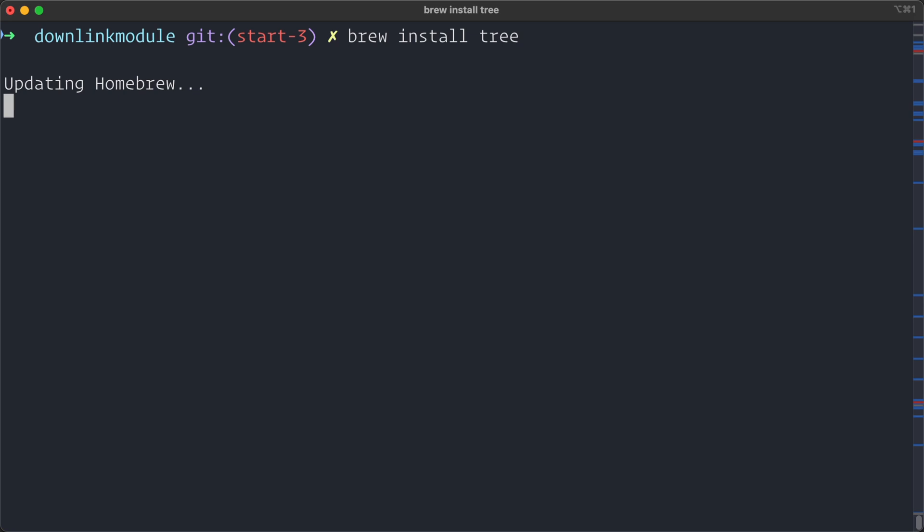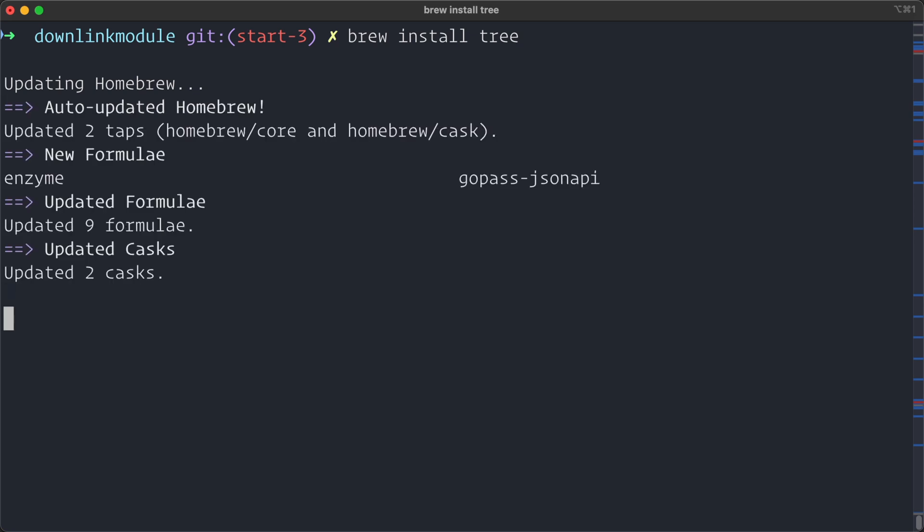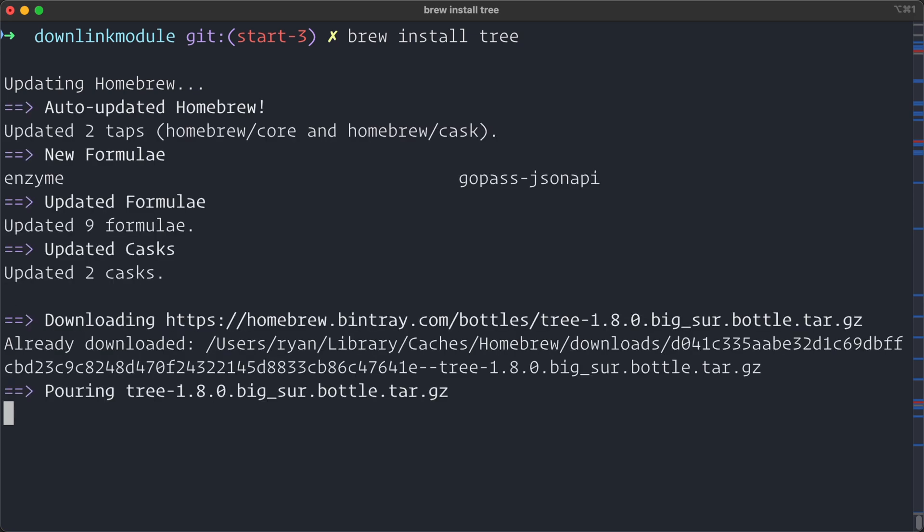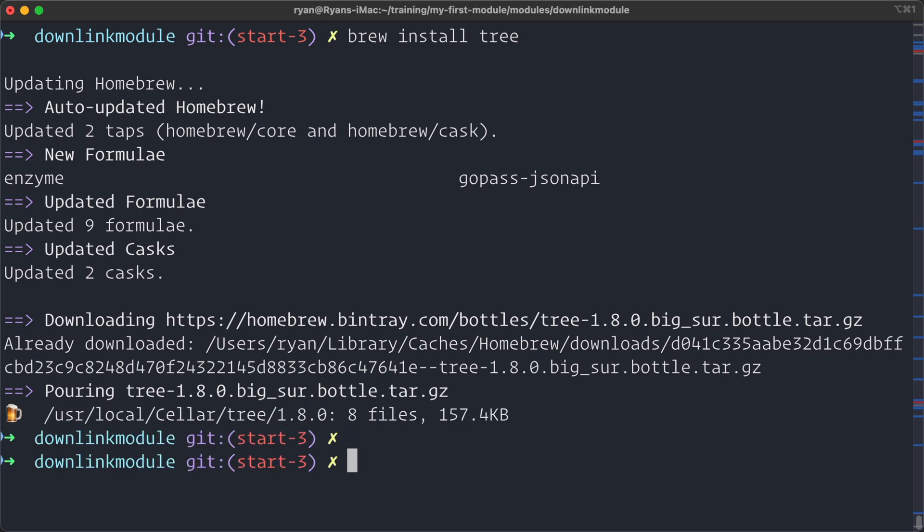Now, while that is installing, the tree utility is a recursive directory listing command, and it outputs a nested listing to reflect the file system structure of the directories and files. So this was originally developed for MS-DOS and then later ported to Unix and Unix-like systems like the one I'm on here on macOS.